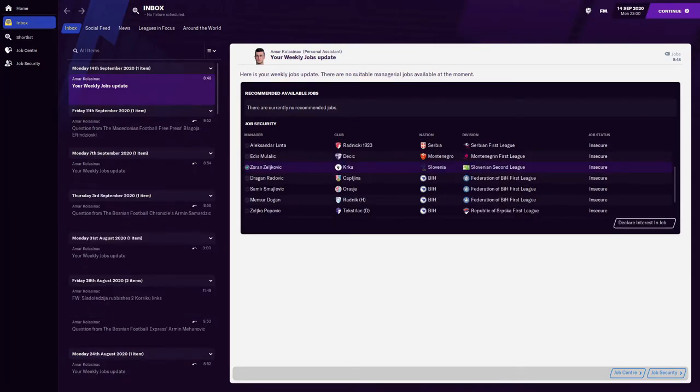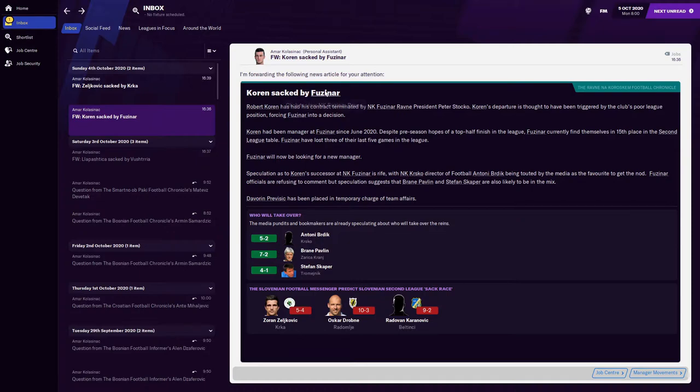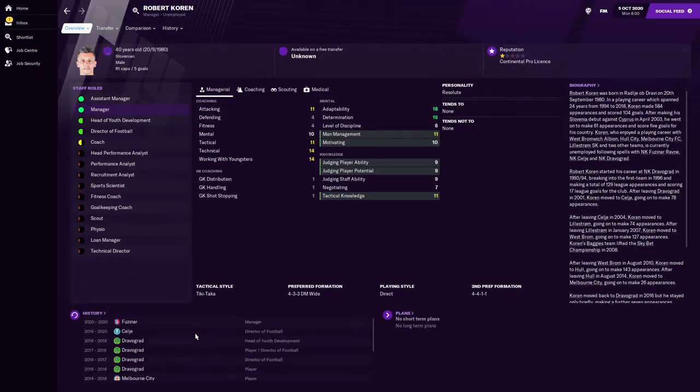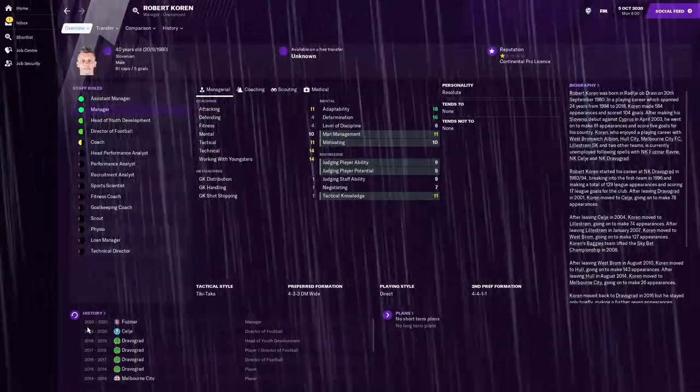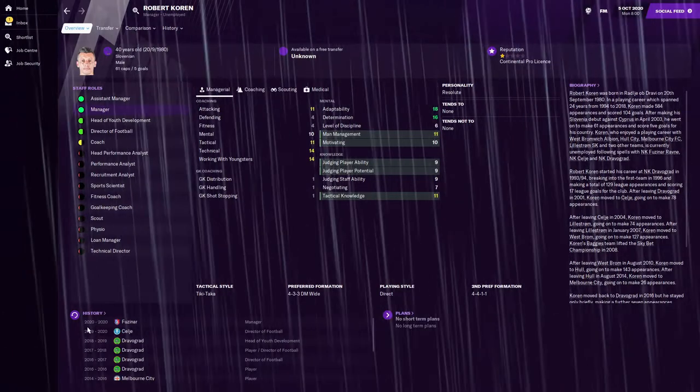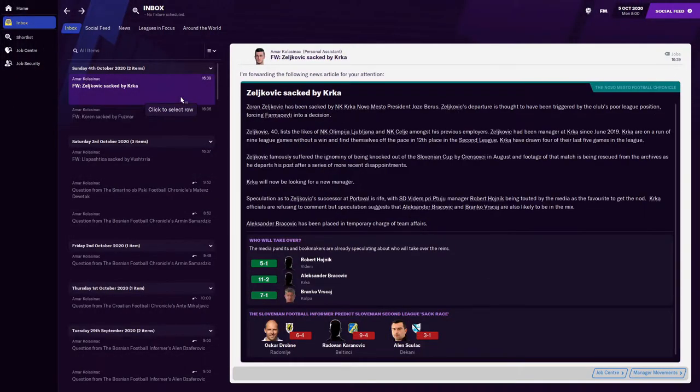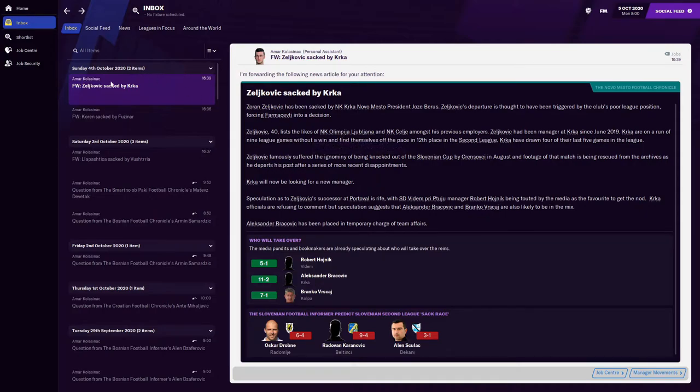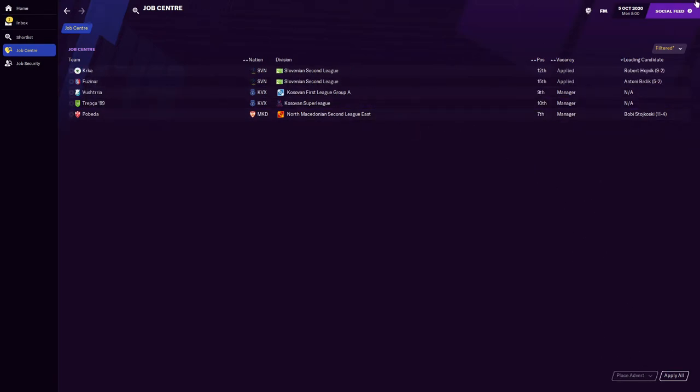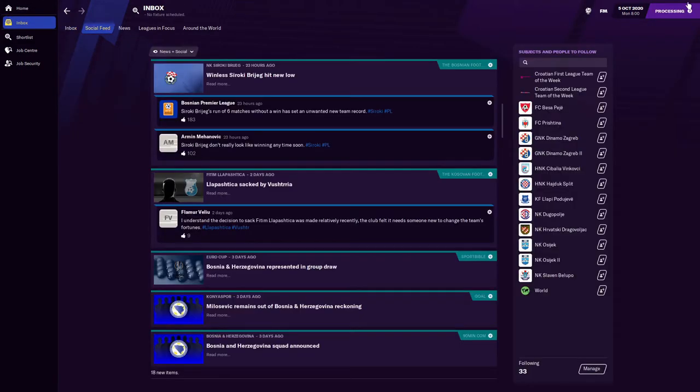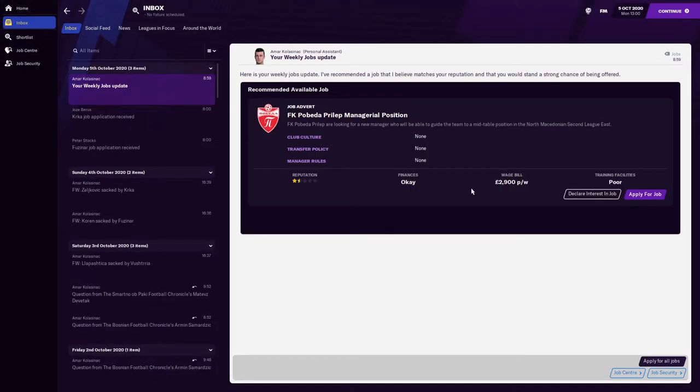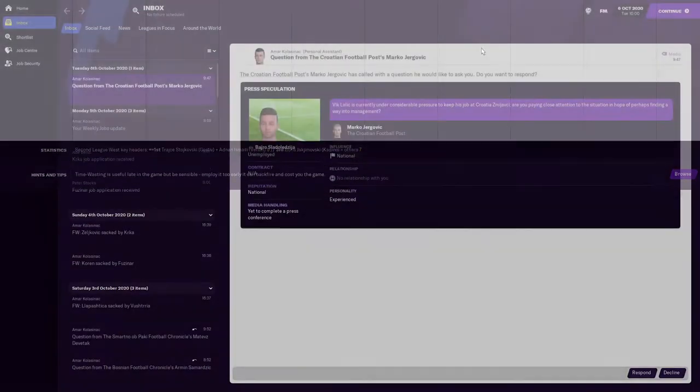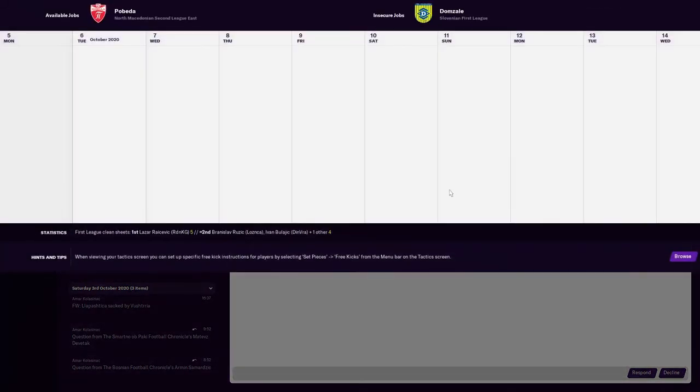We have our first two possible opportunities. We've got NK Fužinar Ravne who have just sacked Robert Koren who's the ex-Hull player. They got rid of him. Walk out the door, see someone that you know and they ask you how you are, you just have to say that you're fine when you're not really fine. Fužinar don't want you Robert, get out. Also like I just mentioned, Krka got rid of Mr. Zoran. That's two clubs now we can actually apply for. Apply Krka, apply Fužinar.